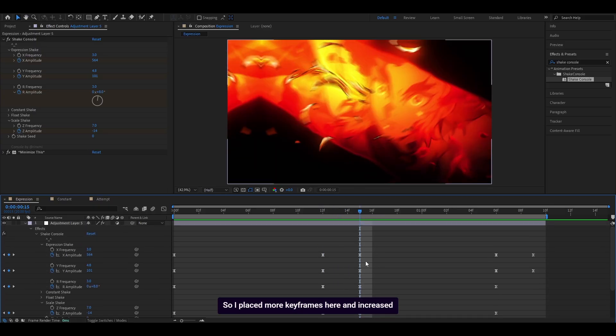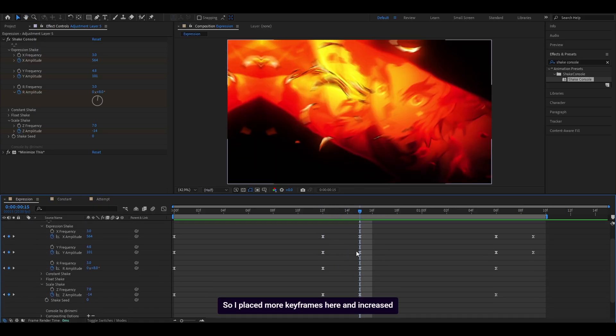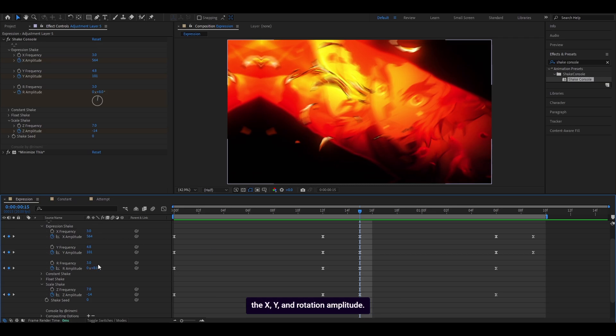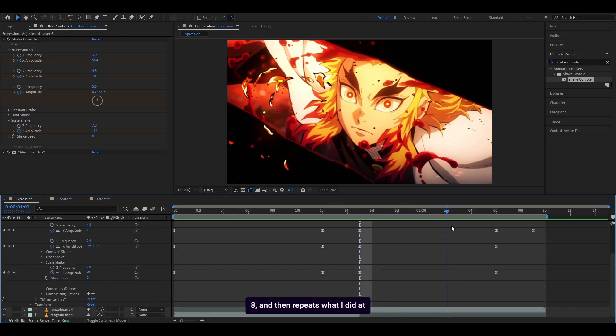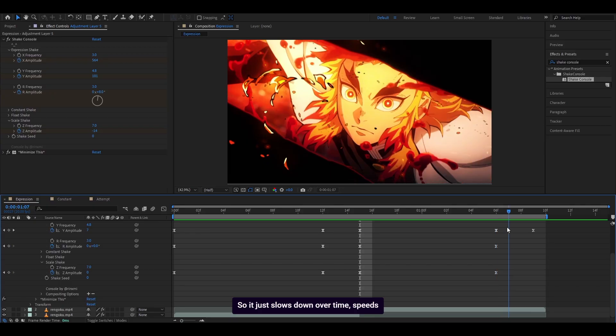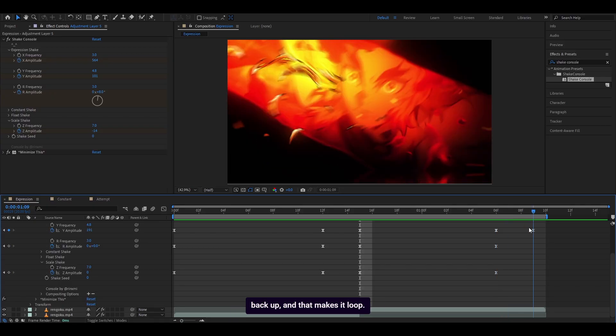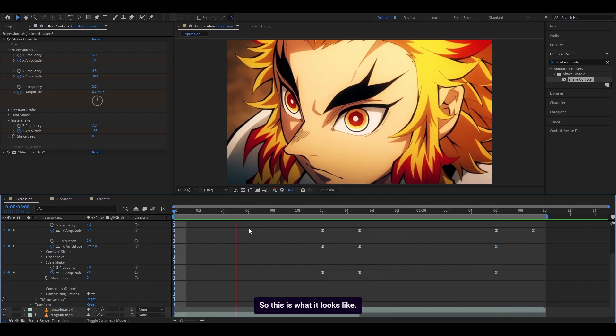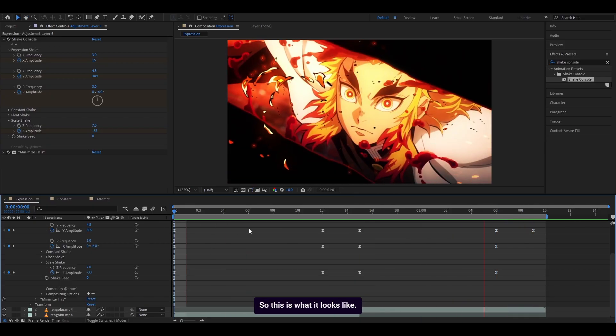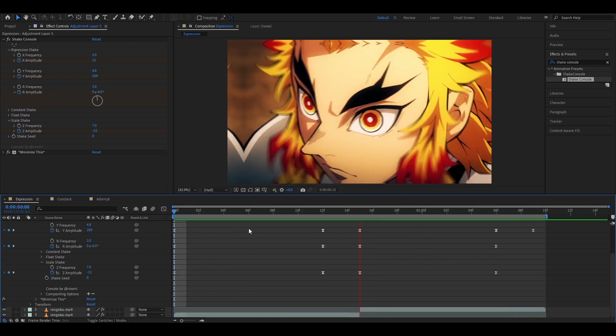I placed more keyframes here and increased the X, Y, and rotation amplitude. You can see I've got 564, 101, 8, and then repeat what I did at the start. So it slows down over time, speeds back up, and that makes it loop. So this is what it looks like.